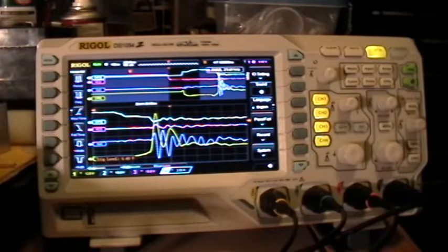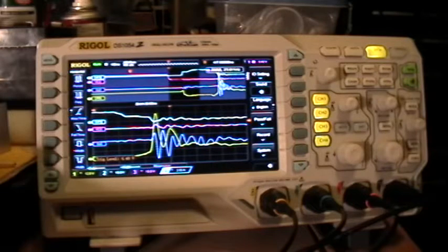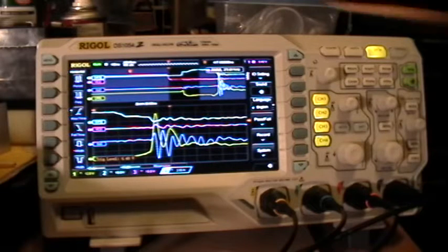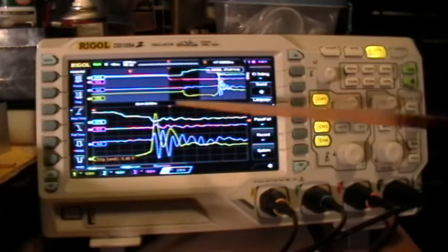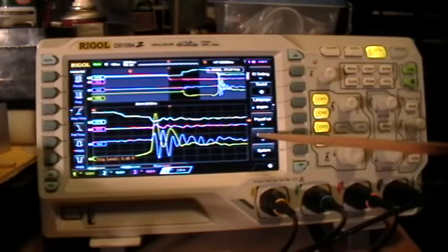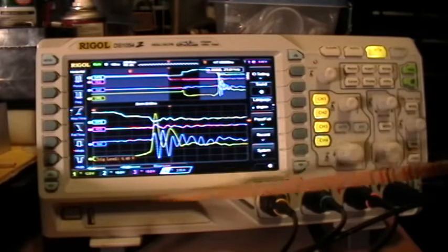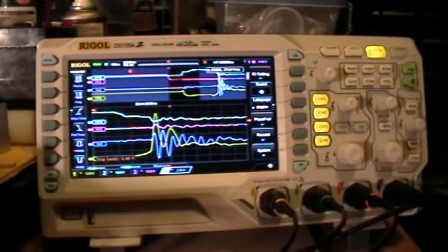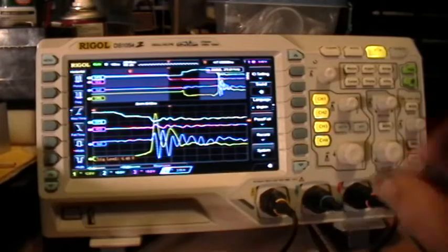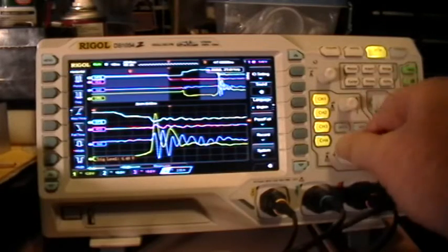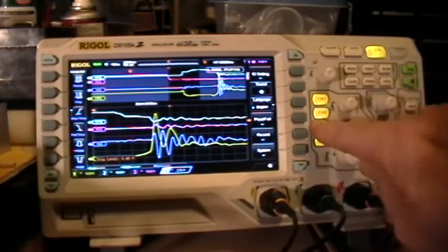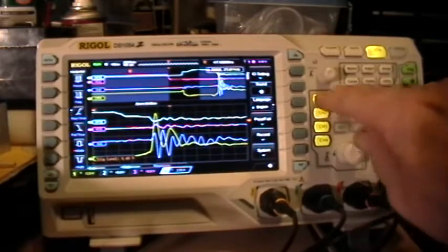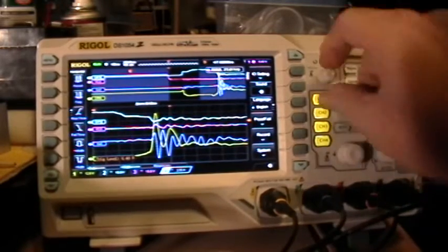Here's an example of the Rigol 1054Z coming up from power on, boot up, with it frozen and locked up — nothing works.